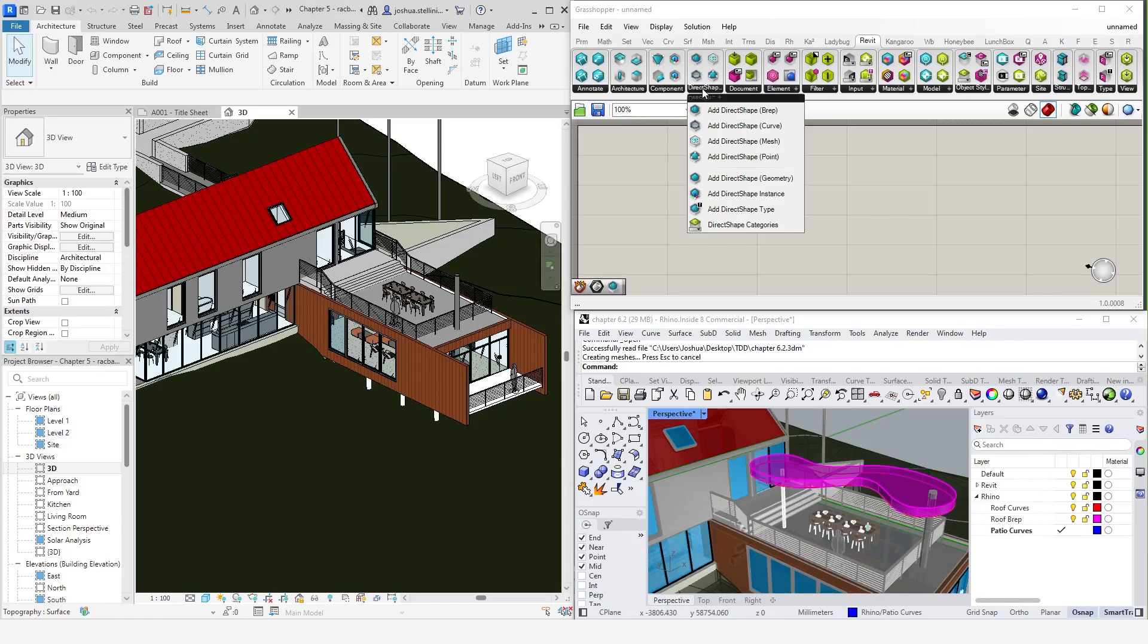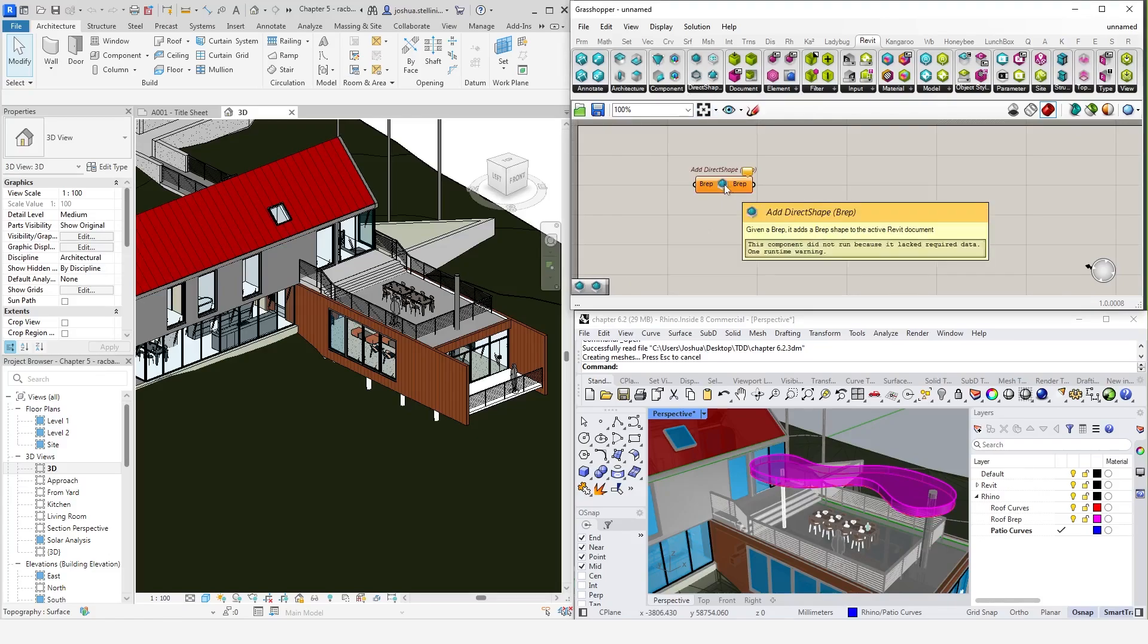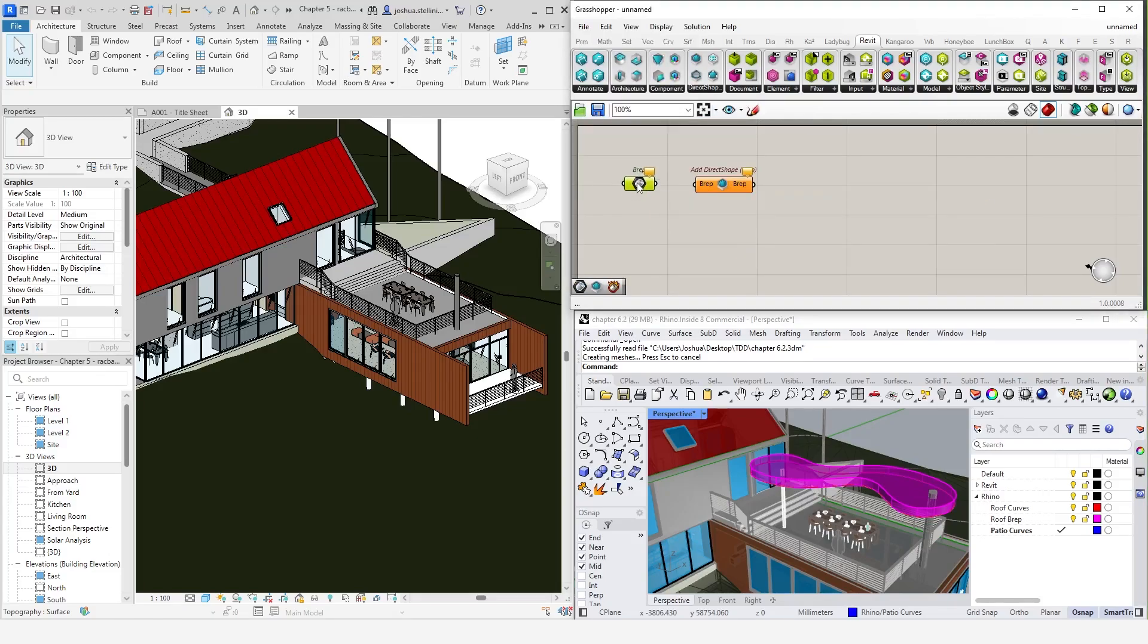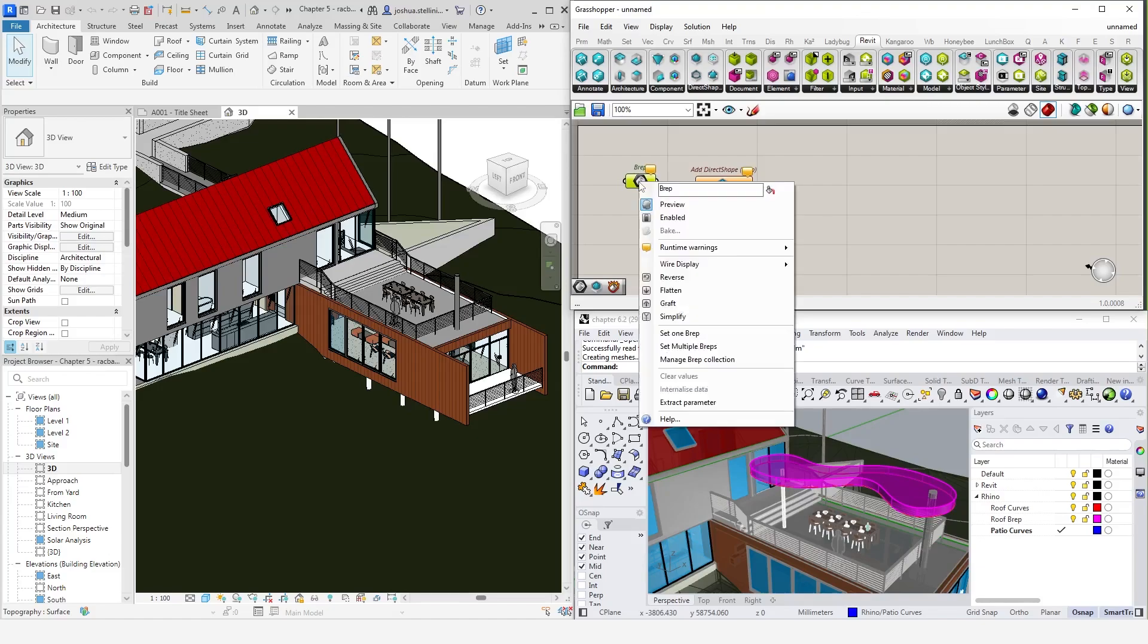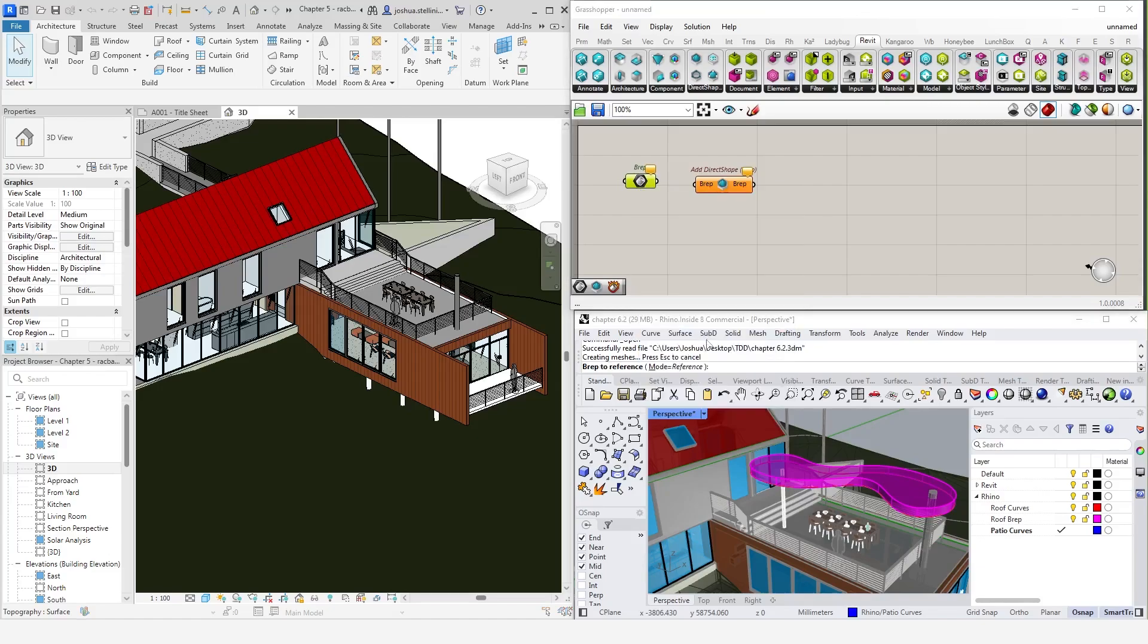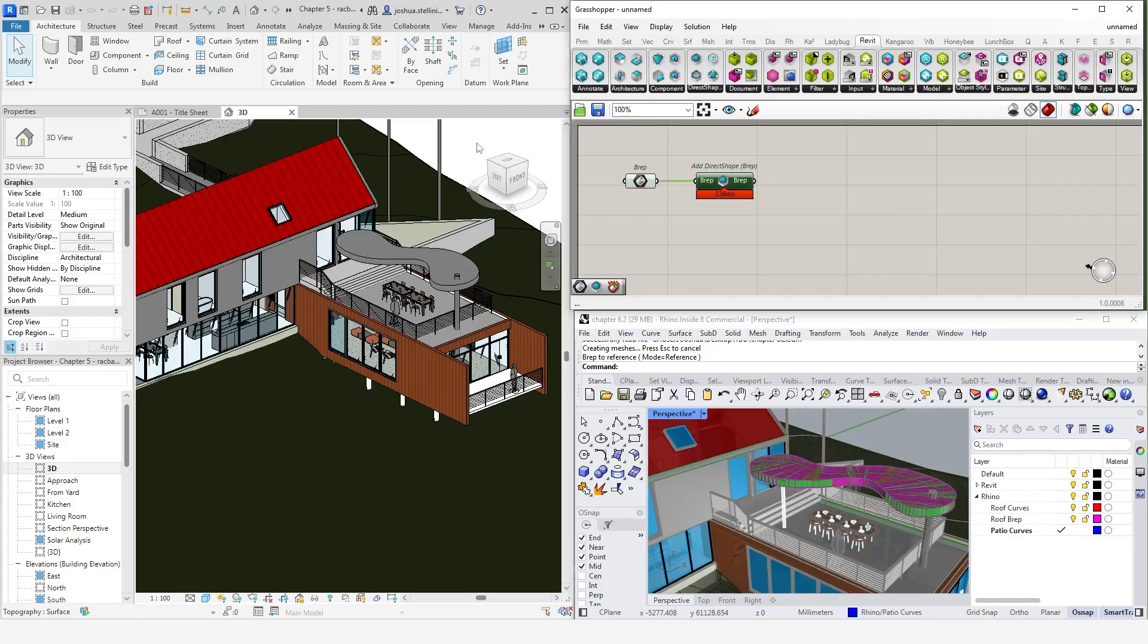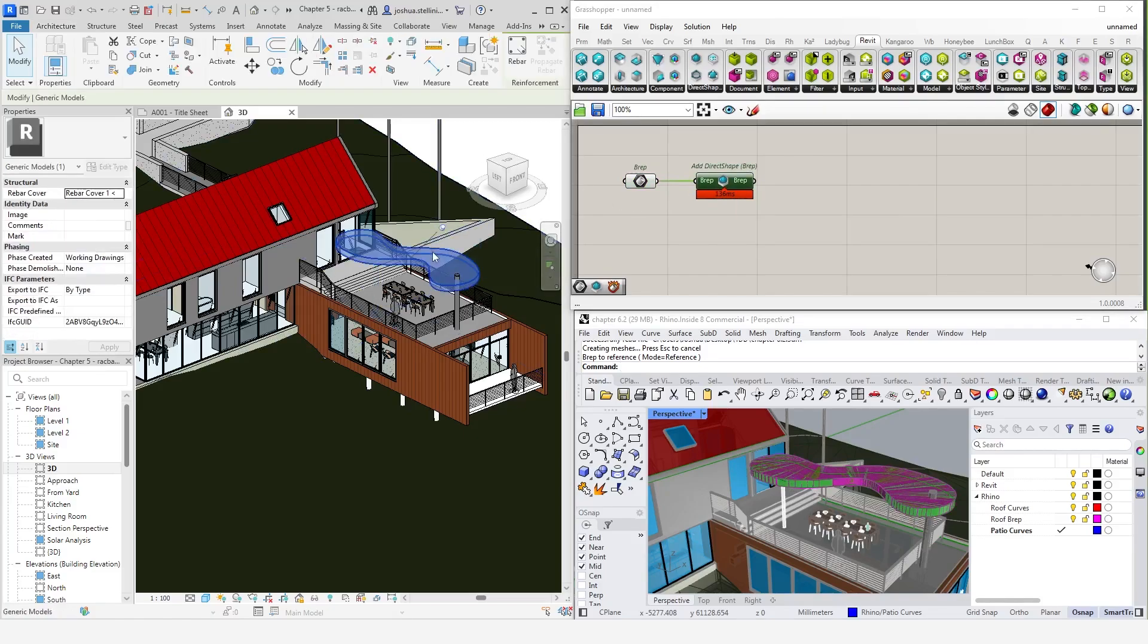Under the direct shape menu, click add direct shape, brep. This component takes only one input, which is the brep geometry. I'm just going to select these and bring them into Grasshopper as breps. So, let's feed that in. And just like that, we can see that a transaction has been executed and the geometry is now in Revit.